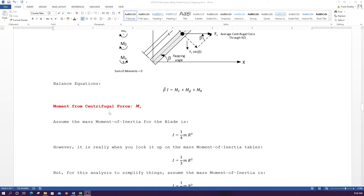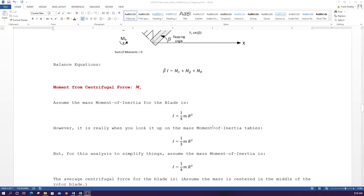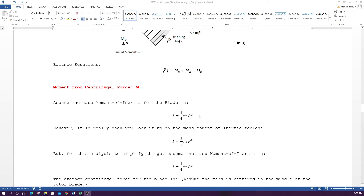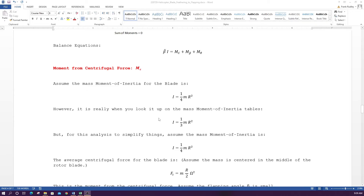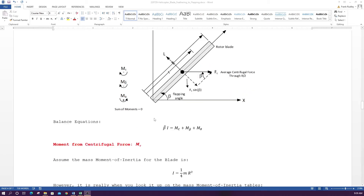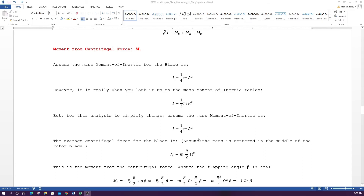For the centrifugal force moment, we need the mass moment of inertia. Using the parallel axis theorem, we approximate the moment of inertia as (1/4)MR². (Note: the exact value about the end is (1/3)MR², which is (1/12)MR² about the center plus (1/4)MR² by parallel axis, but we use (1/4)MR² to keep the analysis simpler.) The average centrifugal force is Fc = M × (R/2) × ω² — the factor of two accounts for the distributed mass.